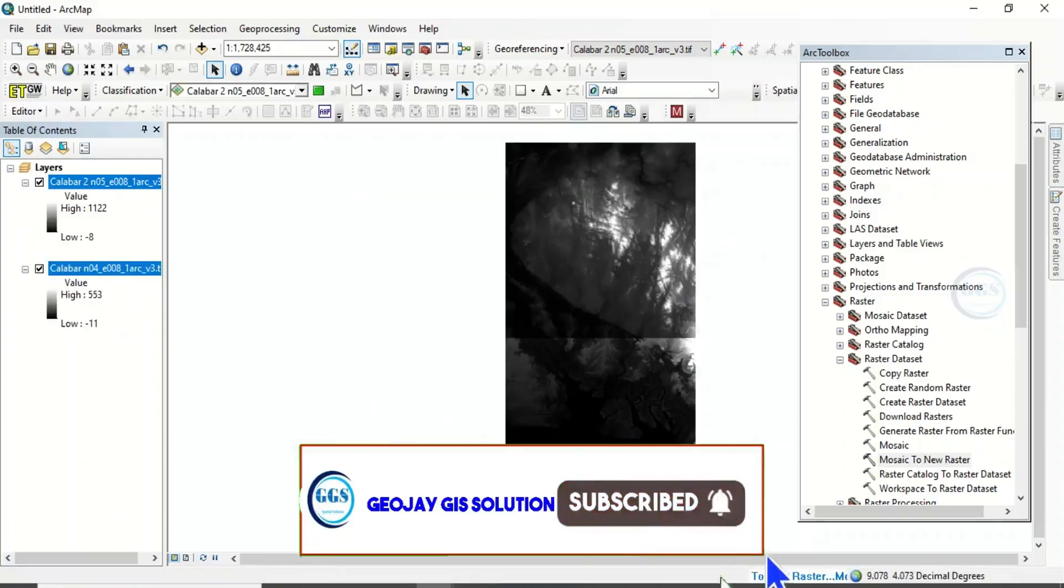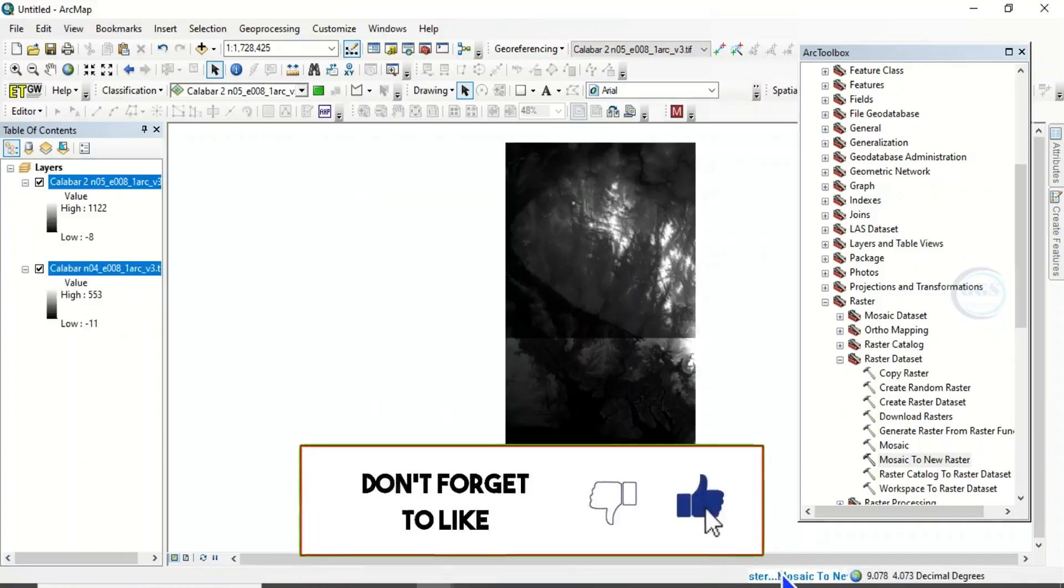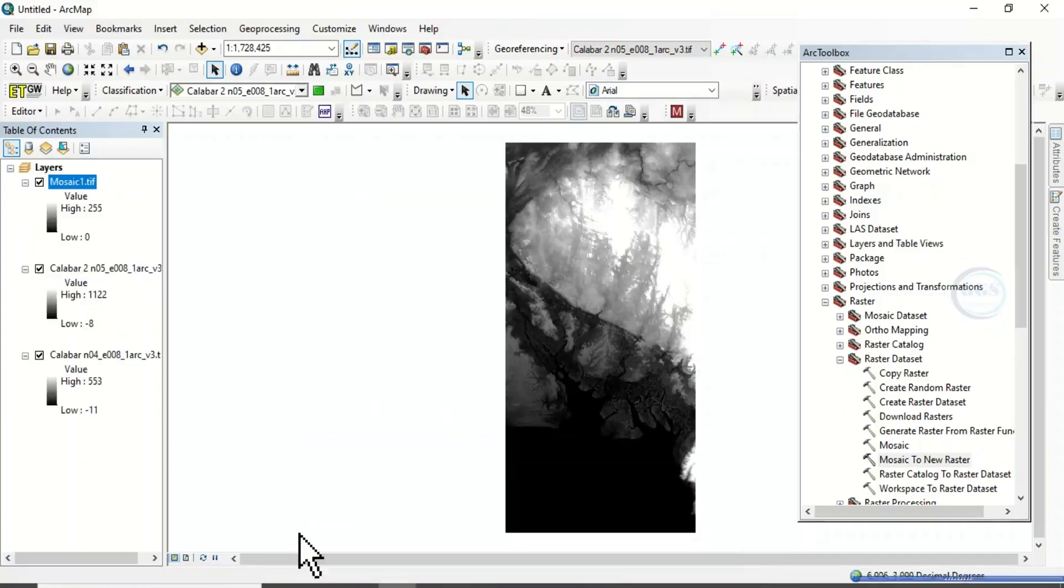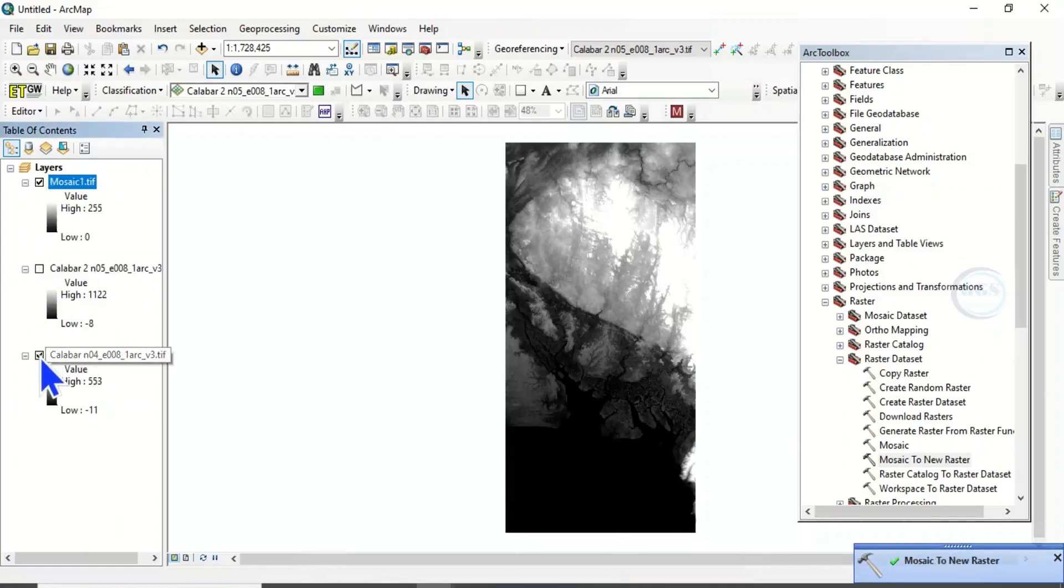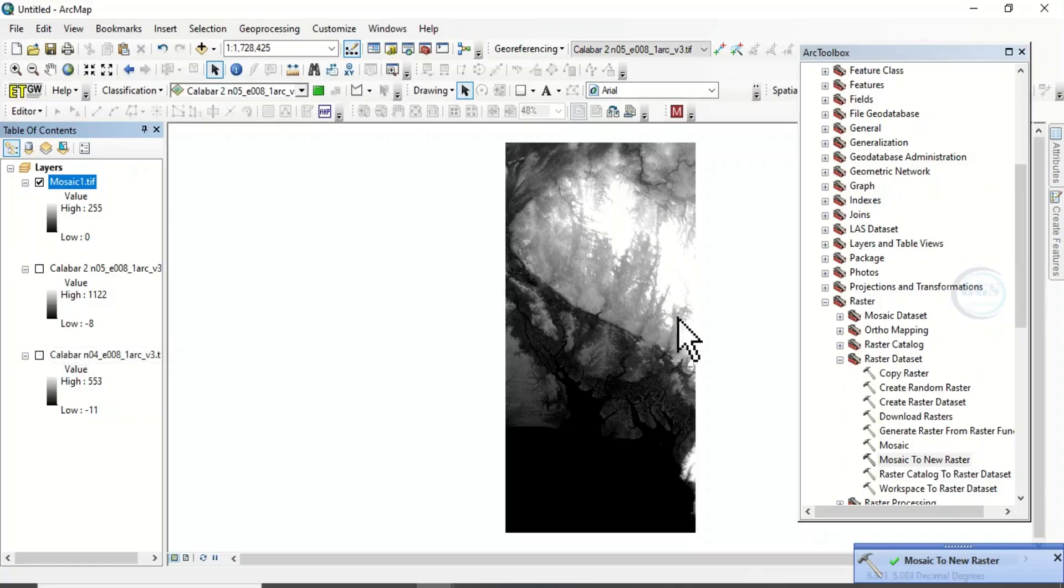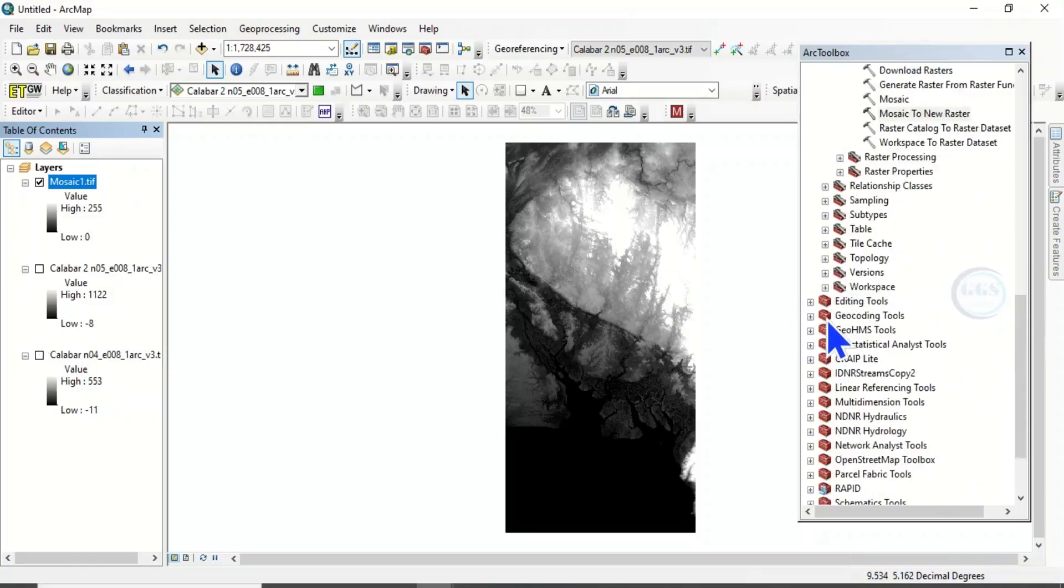So the mosaicing process is going on. Yes, it is done. So this is our mosaic. Let's uncheck this and this. Now, this is where we want to show you the problem and how to solve it.